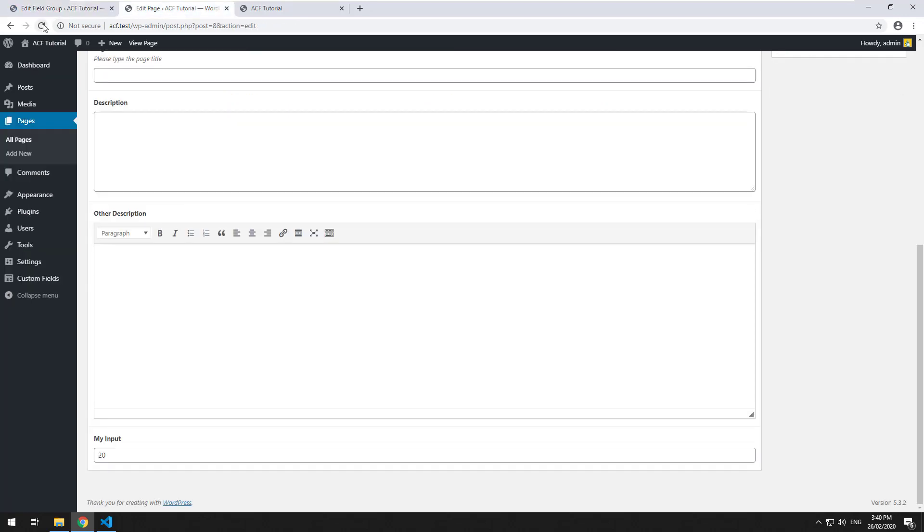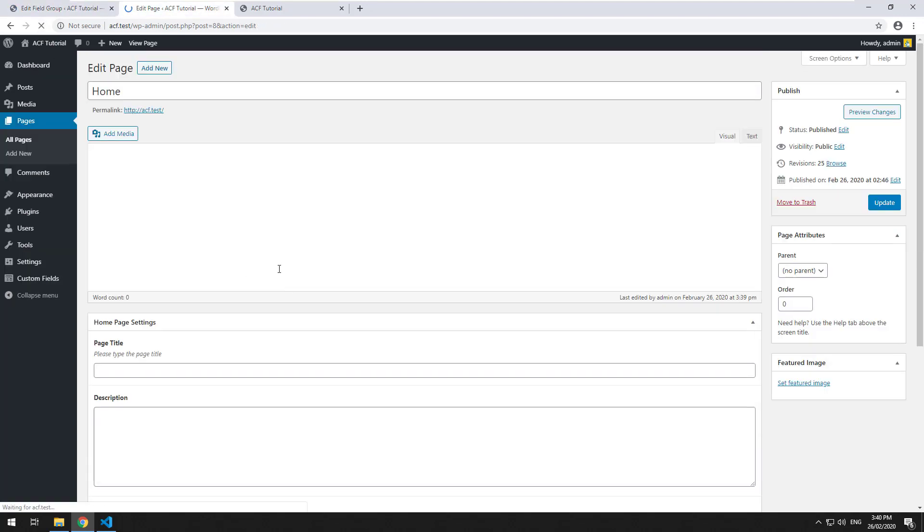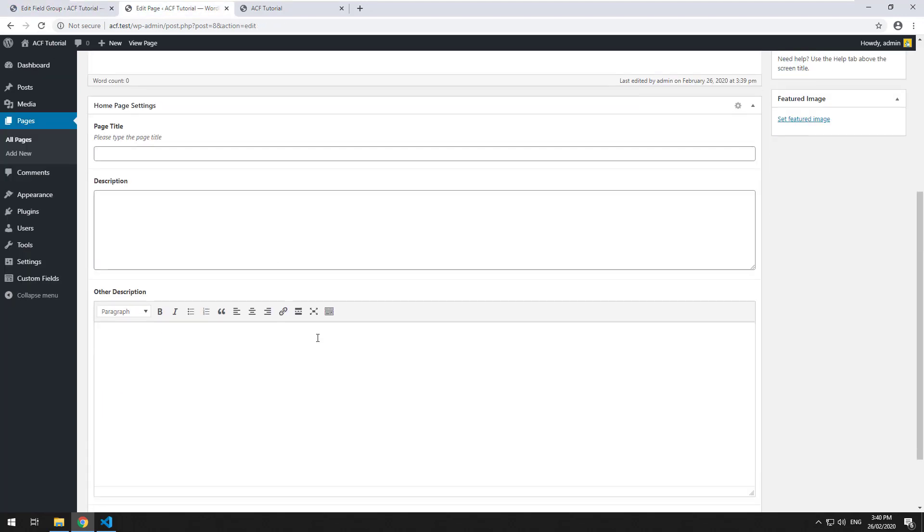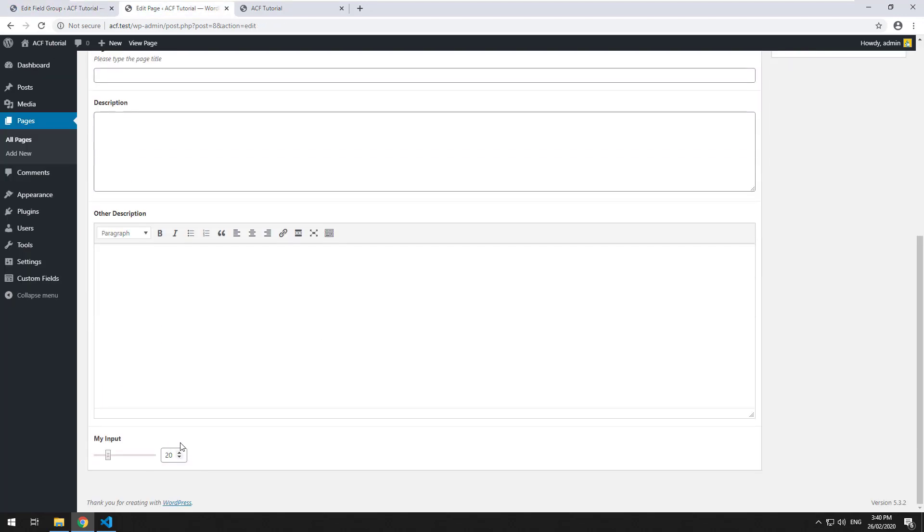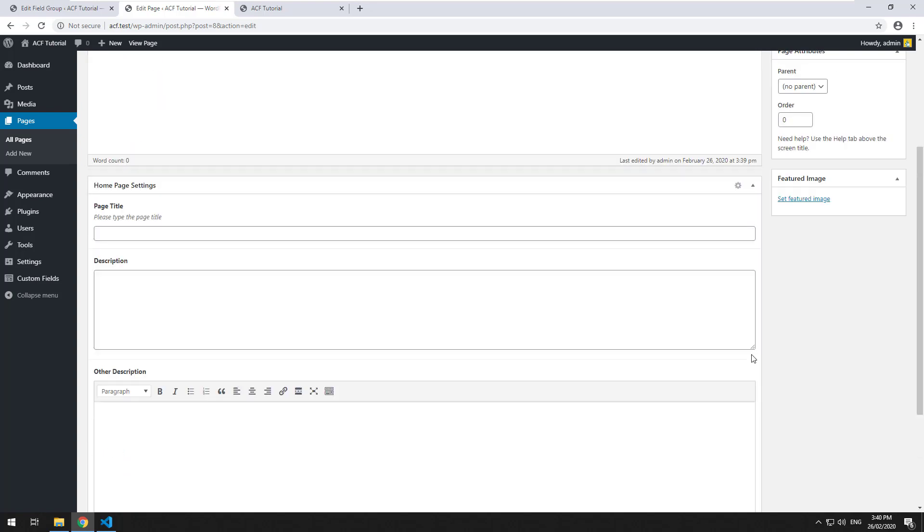And hit refresh, and as you can see the range is set to 20, so we can just kind of do that. So this kind of would come in handy I guess if it's like for a review or ratings or something like that.